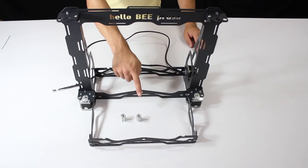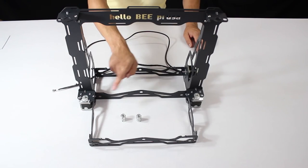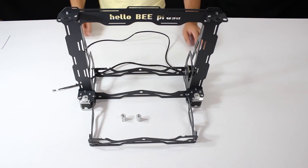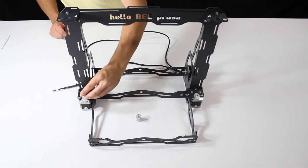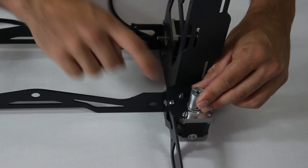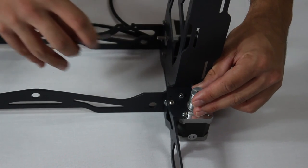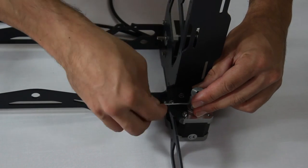These flex couplings seen here fit onto the Z axis motor shafts. They need a clearance of around 1mm before being fastened. They mustn't touch the motor casing at all. Tighten them well.